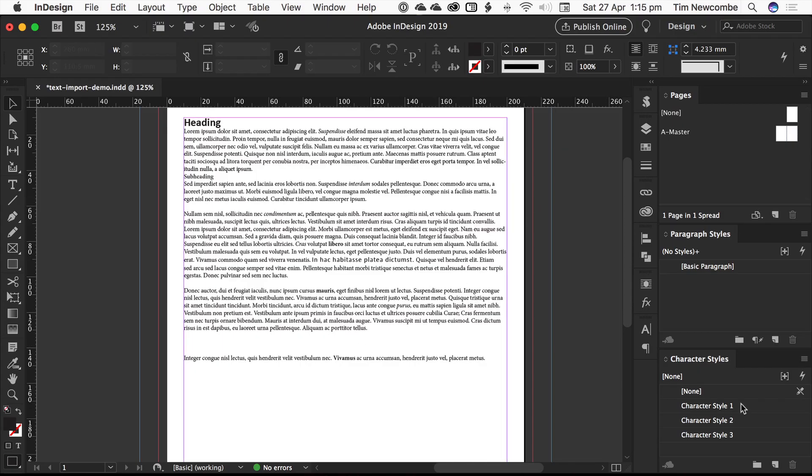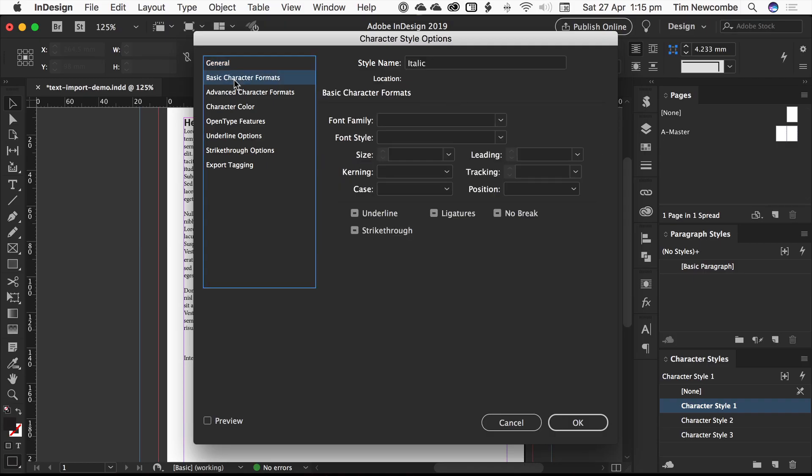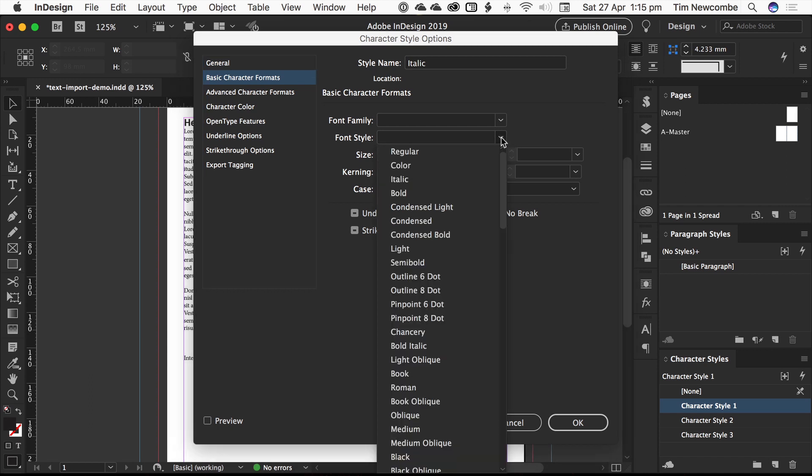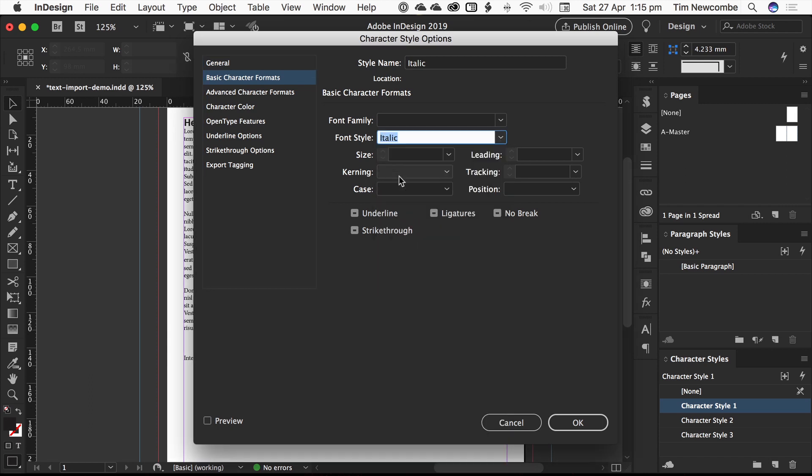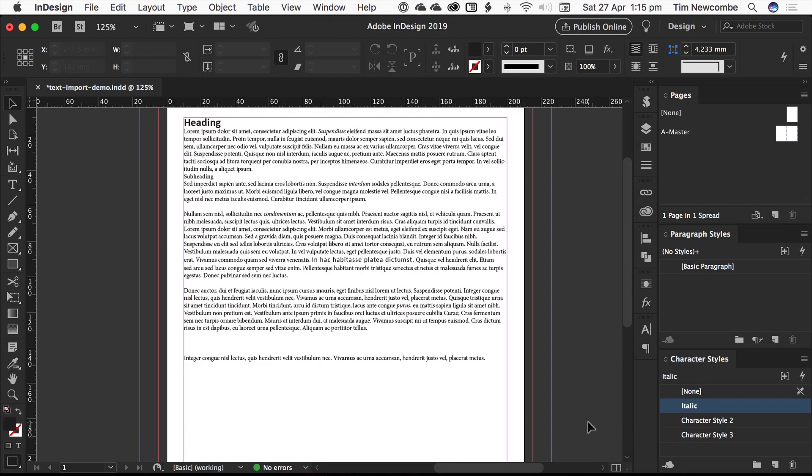So without having anything selected, we just go and create our blank character styles. We need one for italic. You just go into your standard character formats, go into your style section and pick your italic. You don't need to change anything else. This is all you want to see. Hit okay, you've got an italic.